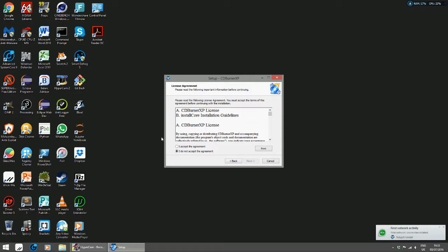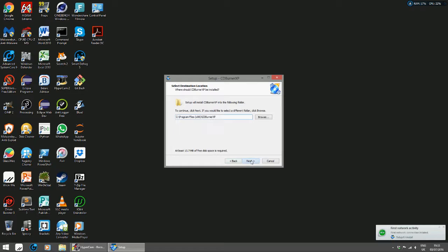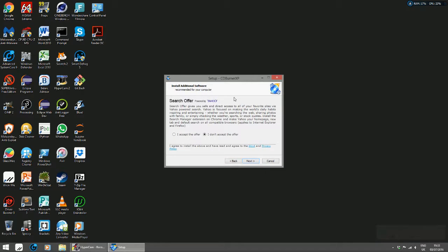Close that, and I'm going to continue installation. I accept the agreements, click next, next. You see the special offer thing by Yahoo - do not bother with it at all. Just click on 'I don't accept the offer,' click next.